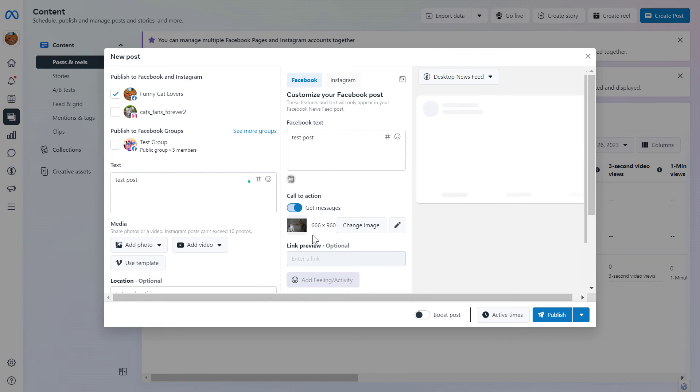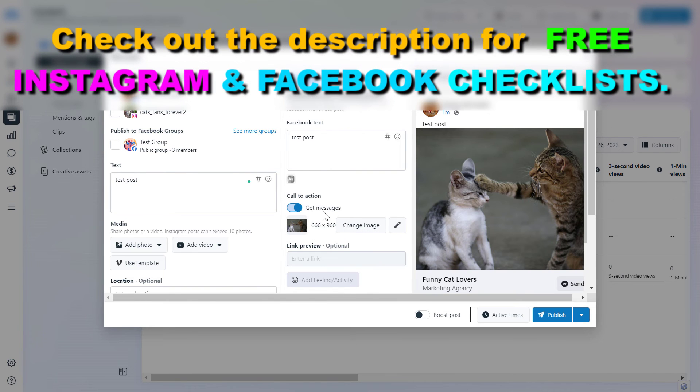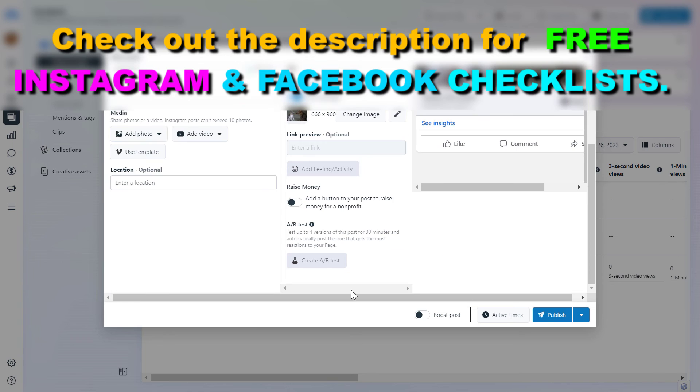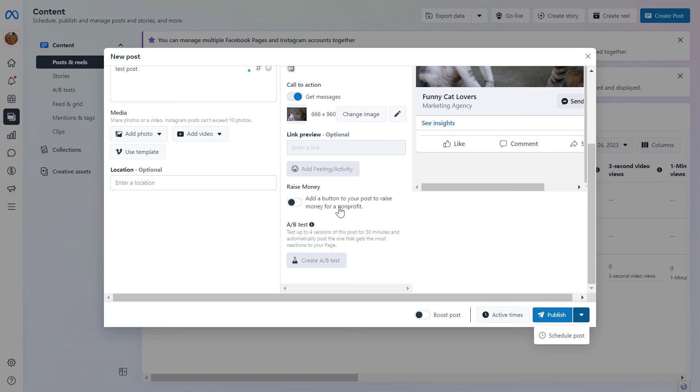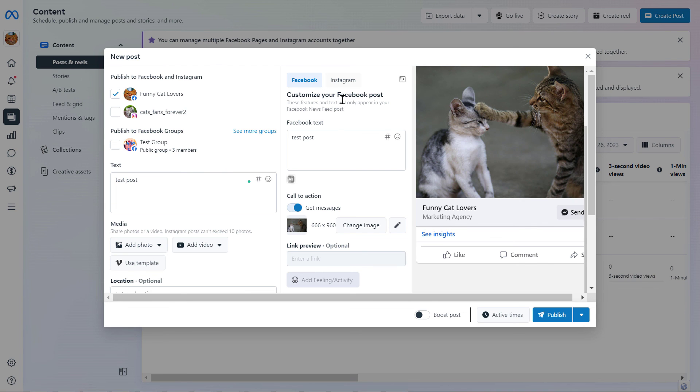You can also add a call to action, like a get messages button to your Facebook post. Then you can publish the post right away, boost it, or schedule the duplicated post. This is how to duplicate a Facebook post or an Instagram post in the MetaBusiness Suite.